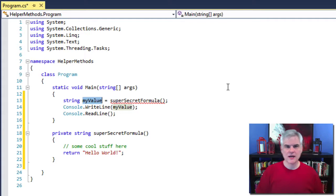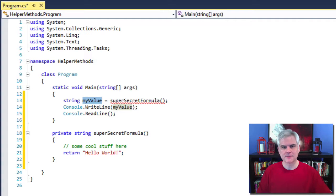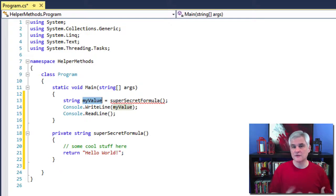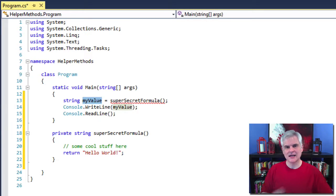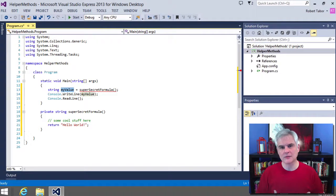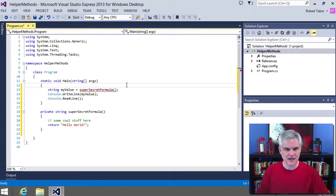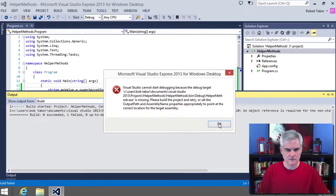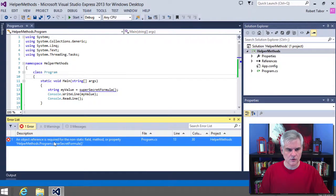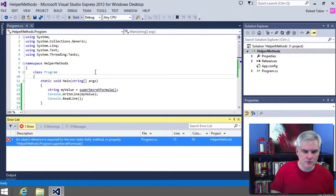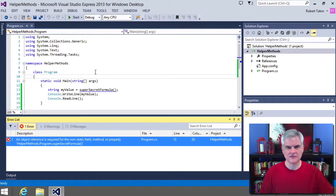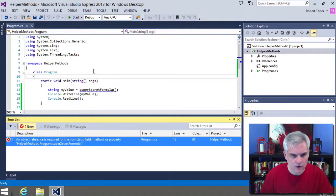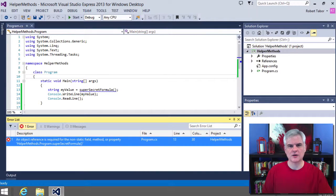I'm declaring and initializing that variable in one line of code. So line 14 then simply takes that value from the variable my value and passes it to the console dot right line method. But as you can see, we're simply not finished because the red squiggly line prompts us to look at the error list. An object reference is required for the non-static field method or property helper method dot program that super secret formula. So what is the problem? Admittedly that error message isn't very beginner friendly.